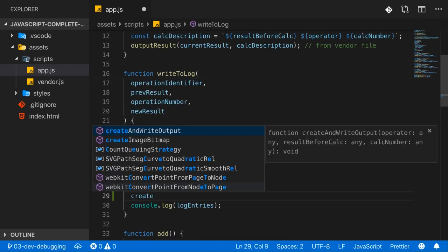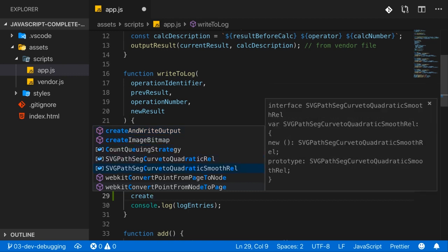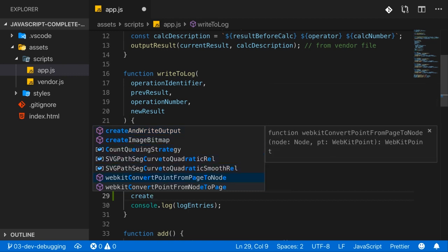And I get suggestions of functions or variables that I could use here that basically include the word create. And they don't just have to start with it, they include it anywhere. It doesn't even have to be one word, as you can see with the suggestions down there.